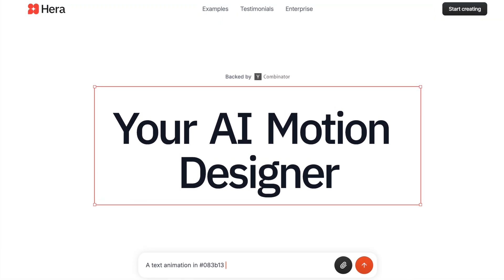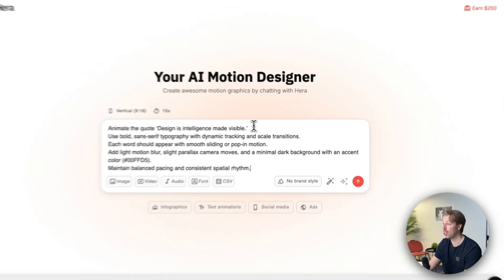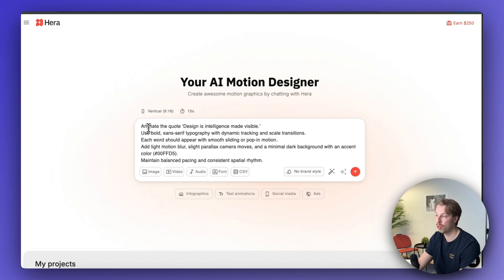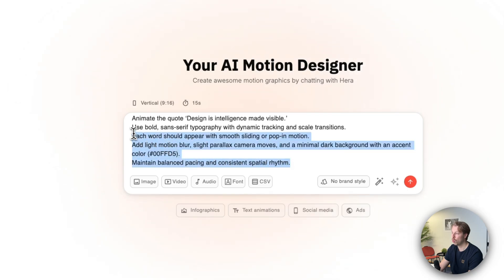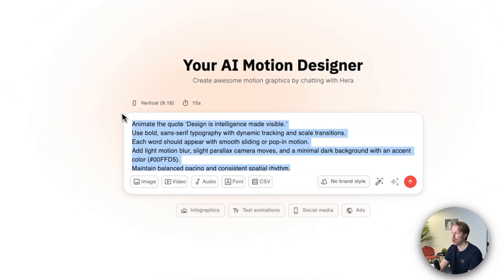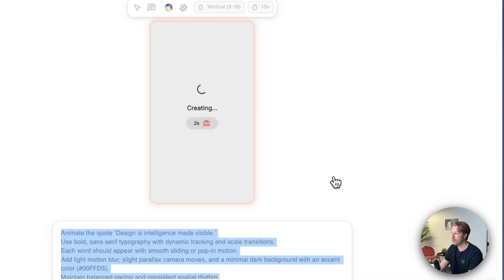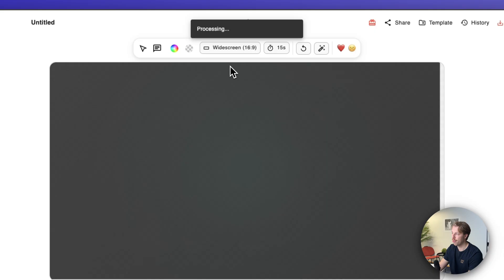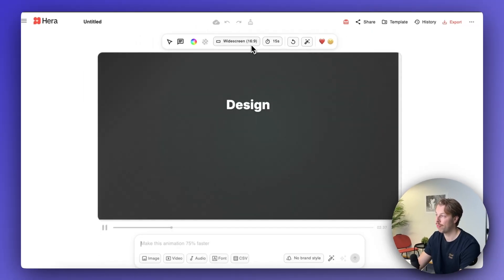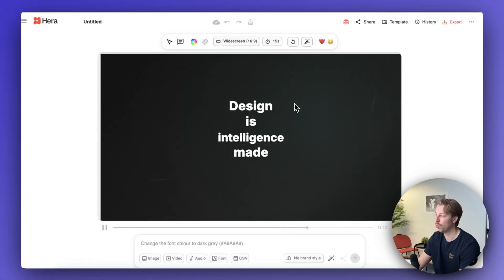The first tool on the list is Hira Video. To get started, head over to hira.video, sign up, hit 'Create a New Project,' and copy-paste a prompt into the view. As an example, I'm creating a motion graphic of the quote 'Design is intelligence made visible.' Just hit create, the AI starts to process it, and you can also change the aspect ratio to make it short-form or long-form content using this slider.